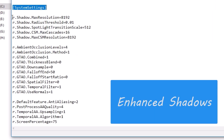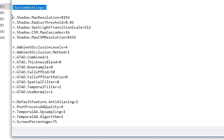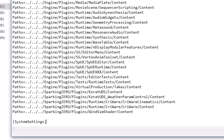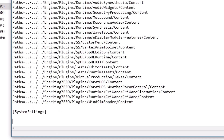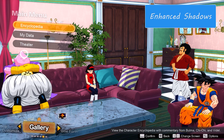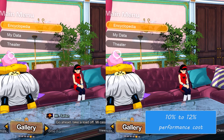The first one is enhanced shadows. For this you need to copy paste these 5 lines under the system settings tag. What this does is apply high resolution shadows to the game making them look sharper. Here is a comparison of the game's default shadows with enhanced ones — the game uses very low resolution soft shadows while the enhanced ones look far better. The performance cost is around 10% to 12% depending on your graphics card, so keep that in mind.